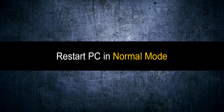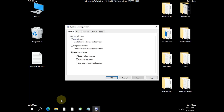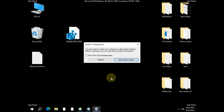Next, restart your PC in normal mode. Press Win + R, type msconfig again, and press Enter. When the msconfig window opens, select Normal mode, click Apply and OK, and wait for the system to restart in normal mode.